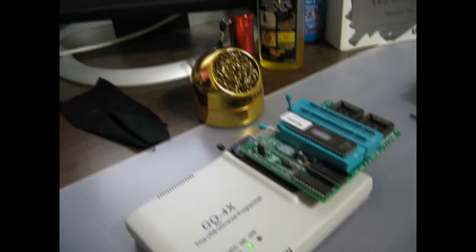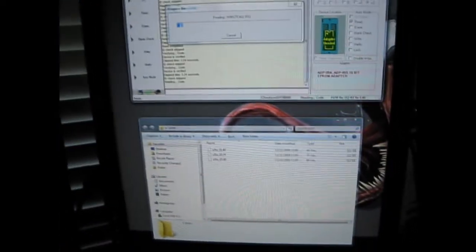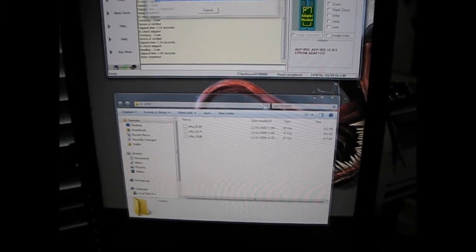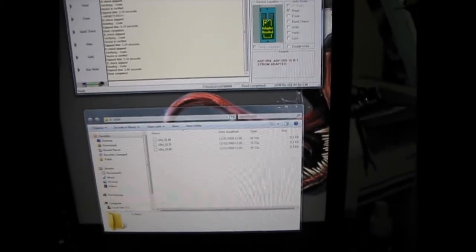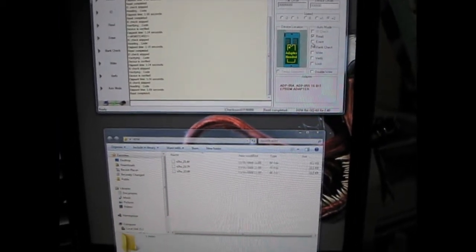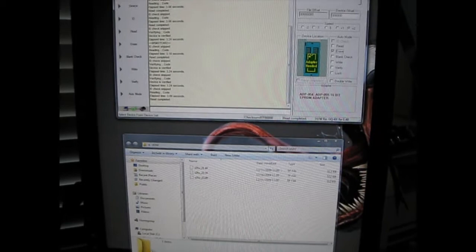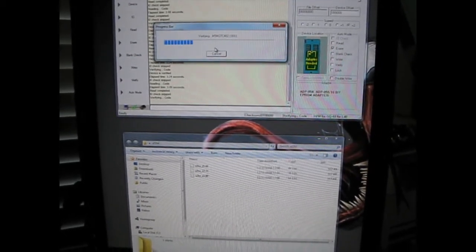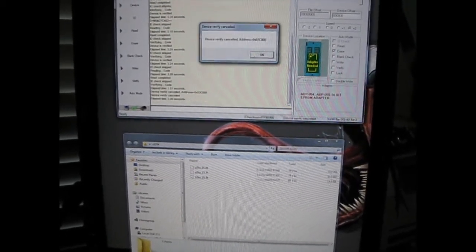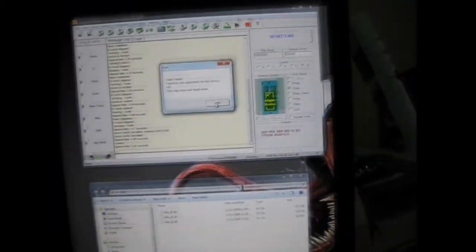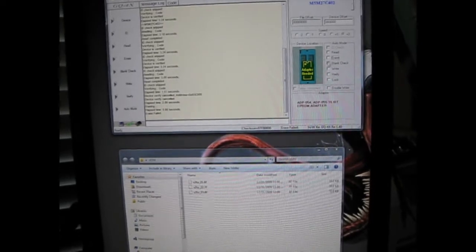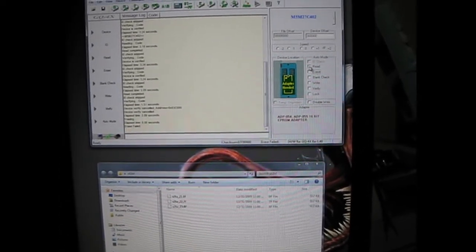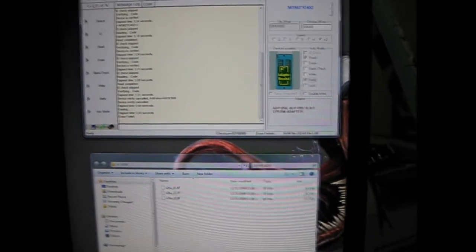Okay. I'm going to read it. And I have no idea if there's anything on it or not, but let's see what happens. Erase function failed. Okay. Or chip doesn't need to erase. Alright. So I'm going to set this to read and then verify.